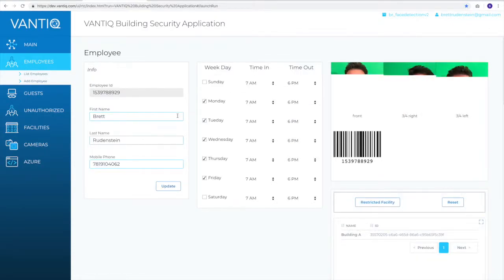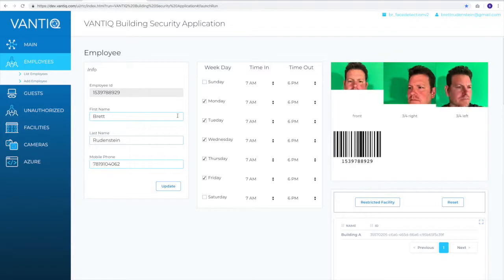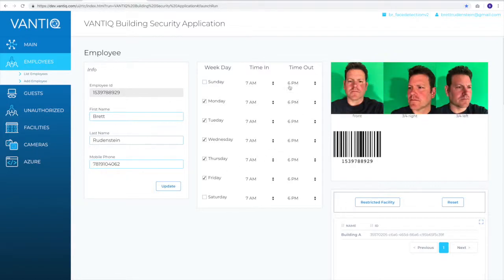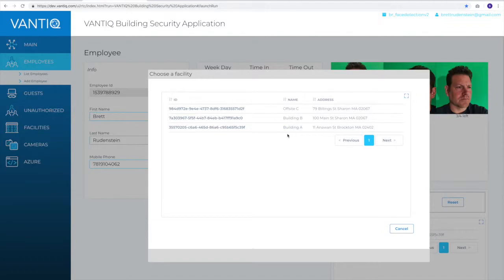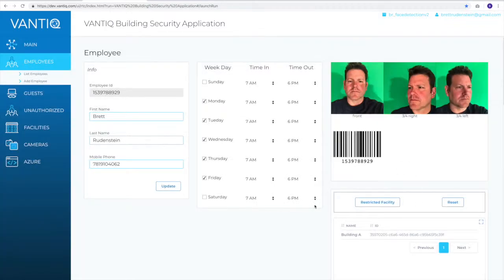And so what you can see is the system loads up my employee information. I've got the list of times that I'm allowed within the facilities, and then I've got a list of restricted facilities. So I'm allowed in all facilities the company has except for building A. You can see I've got a small number of facilities, and I've restricted building A in this particular case.